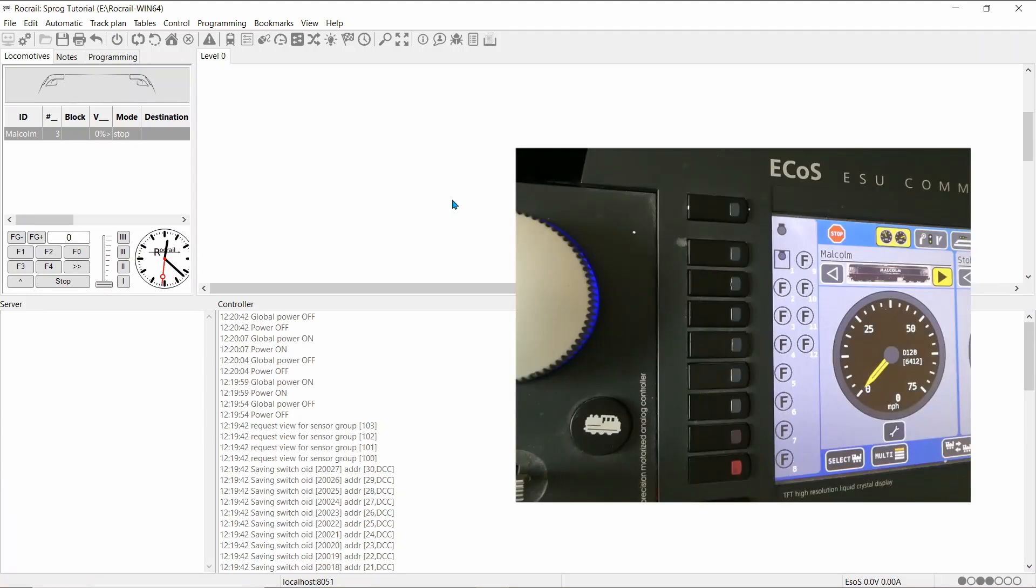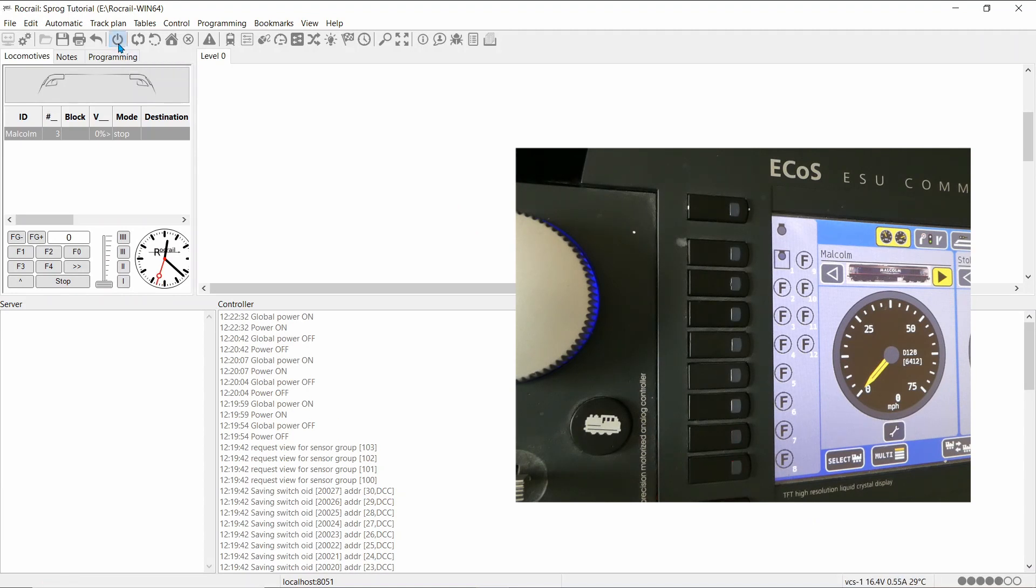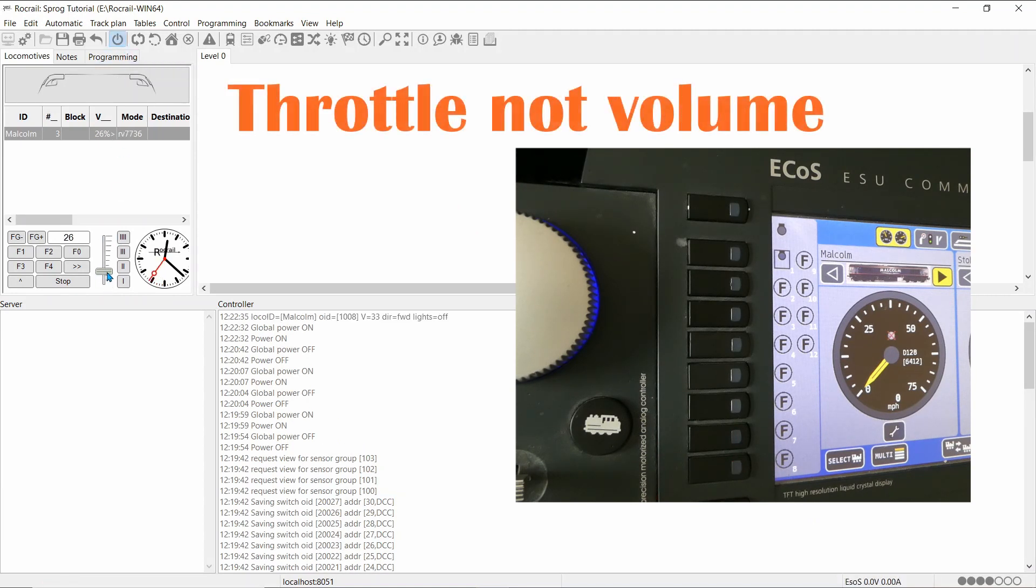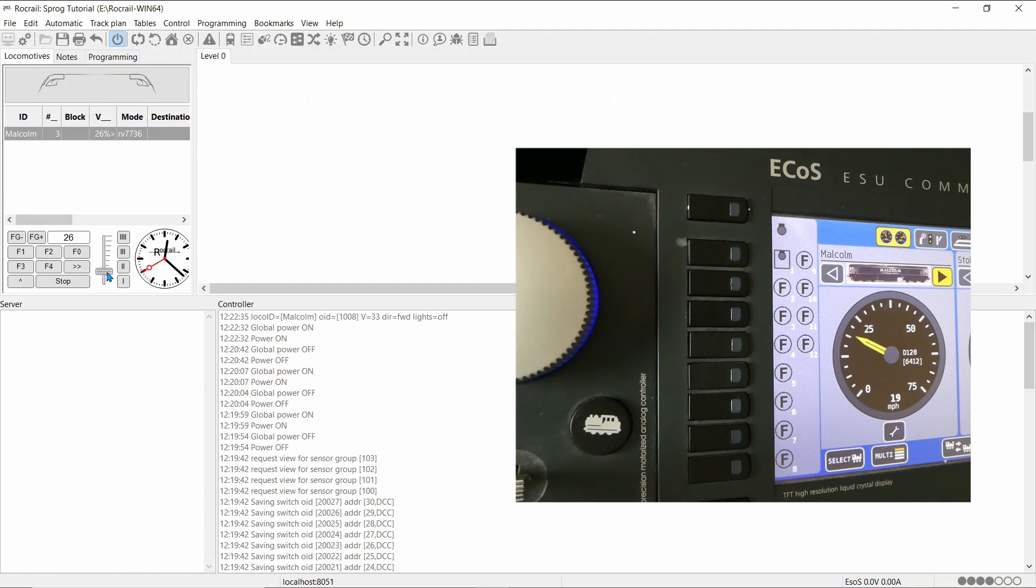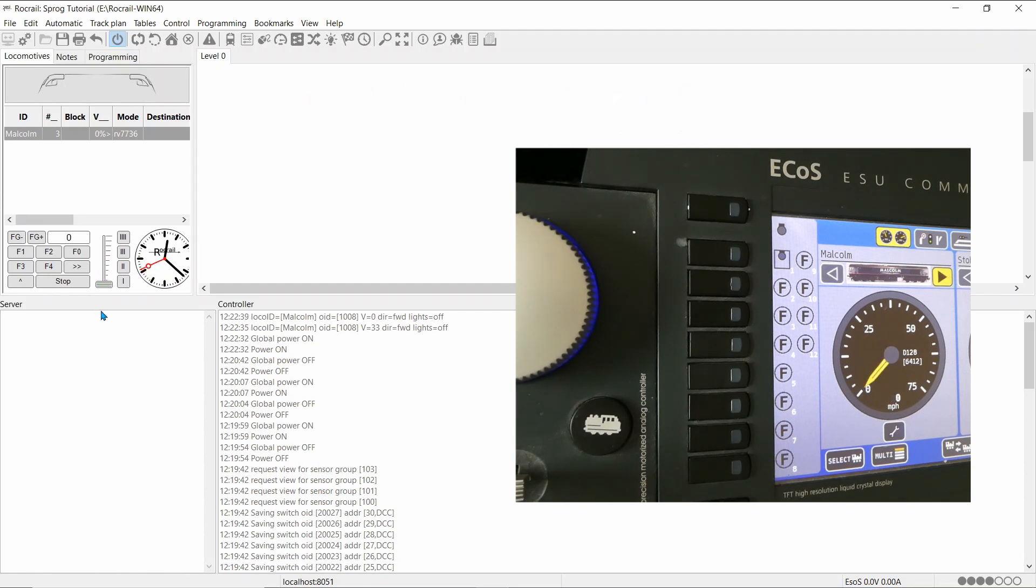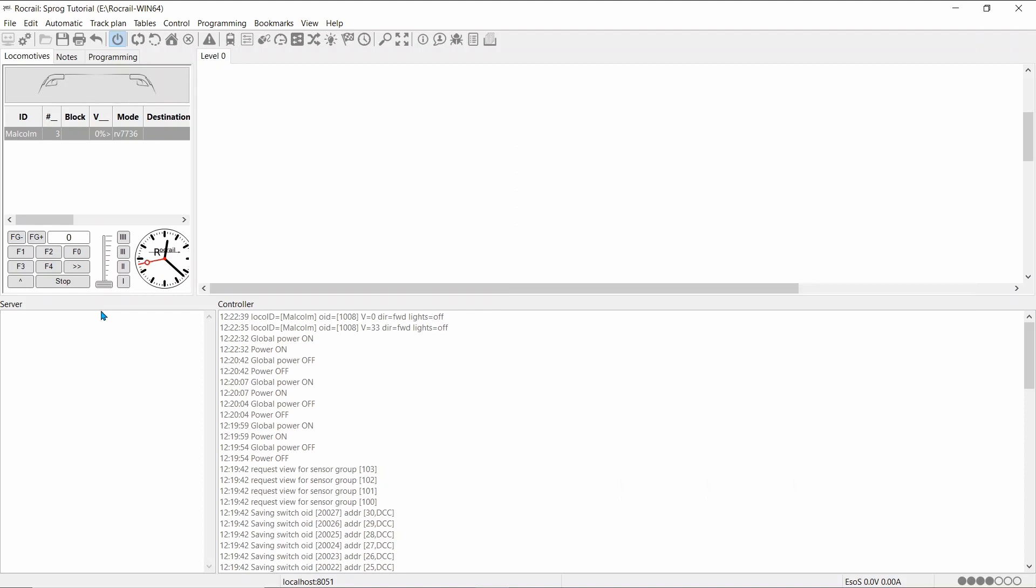So, if I turn on the power now, and put the volume up, put the volume down, ECOS is now working with the locomotive.